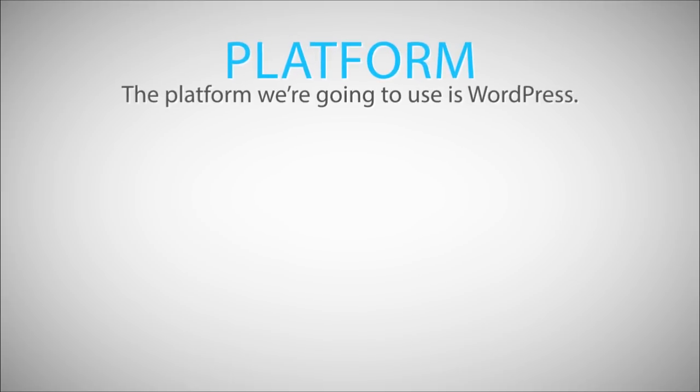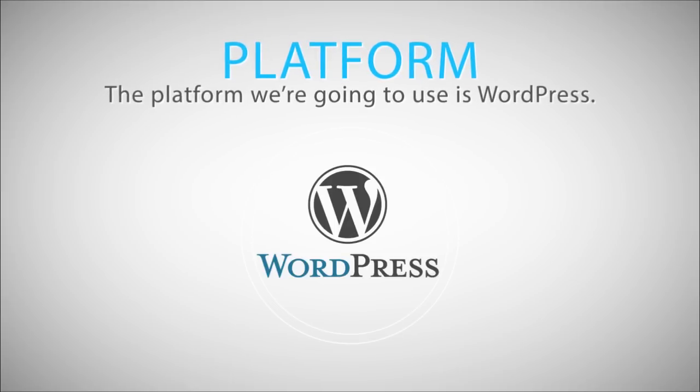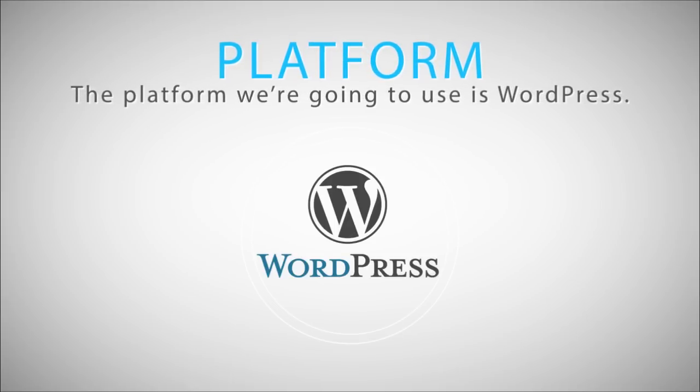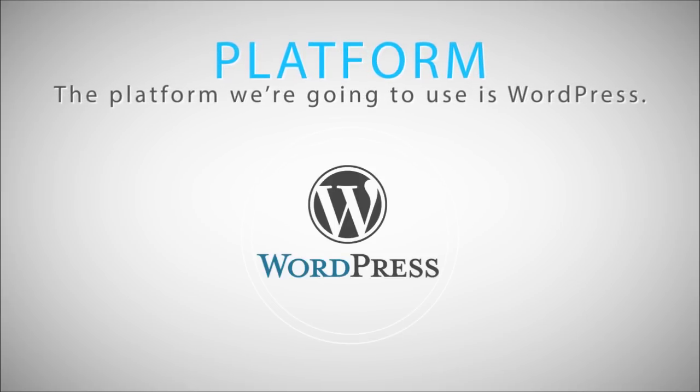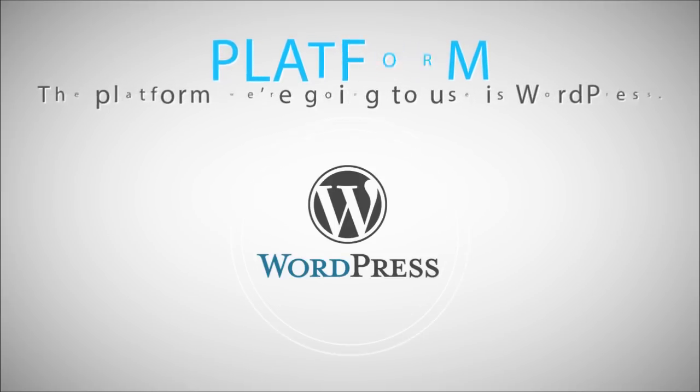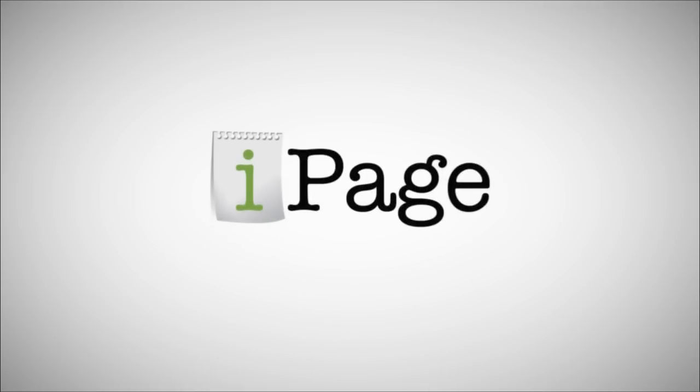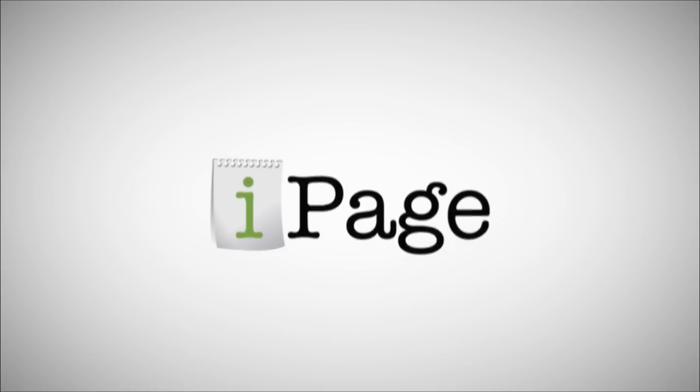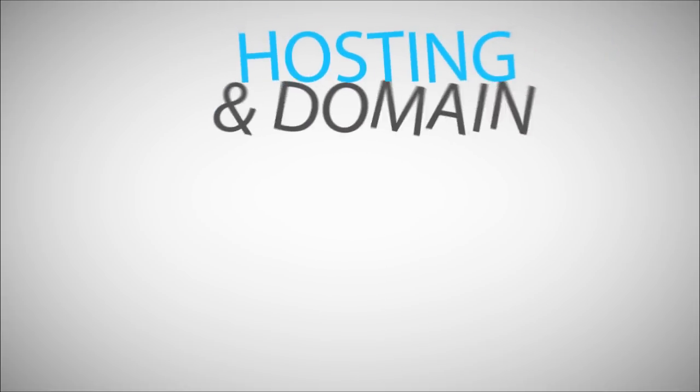The platform we're going to use is WordPress, a very popular, free and open-source content management system. The hosting provider I'm using for all my projects is iPage. In this video tutorial, I'll guide you through the steps of setting your own hosting and domain in a few easy-to-follow steps.